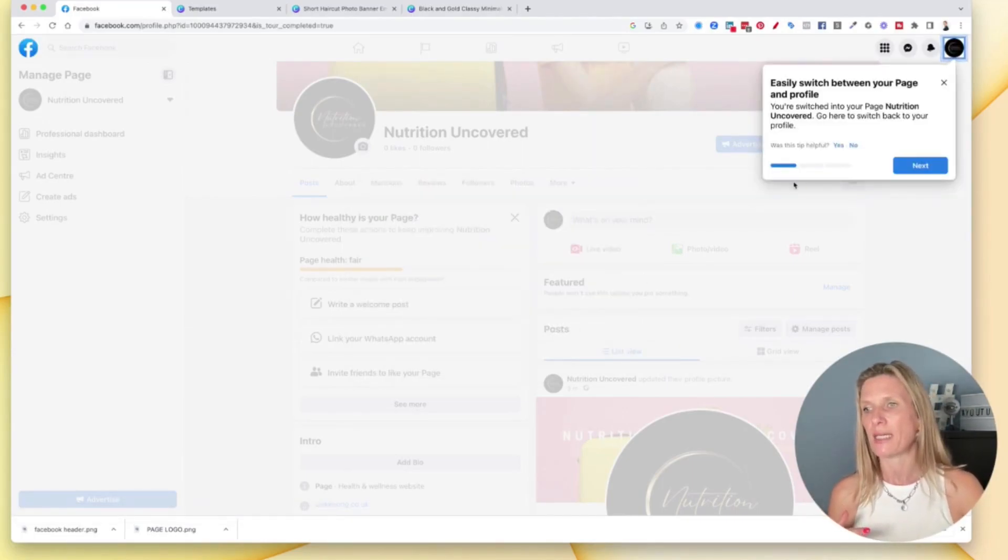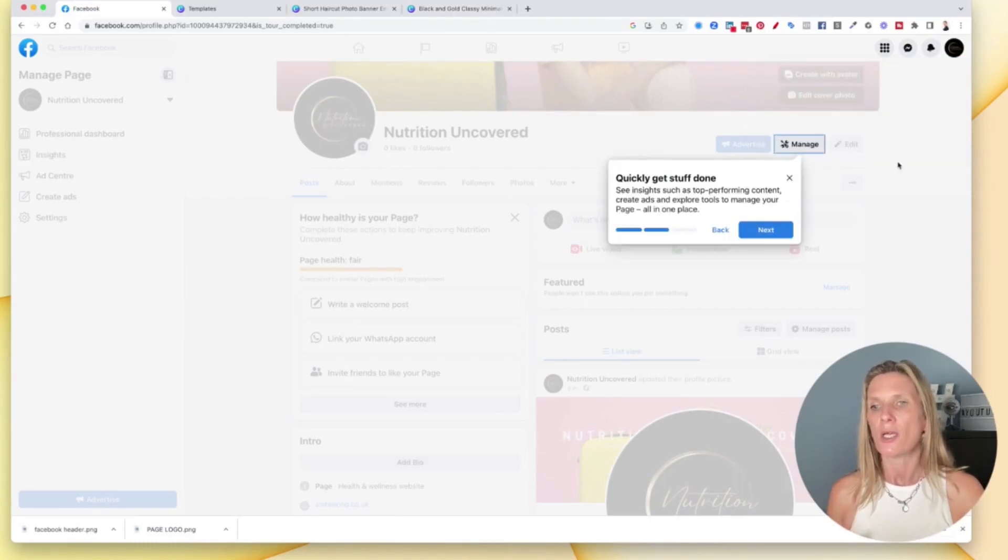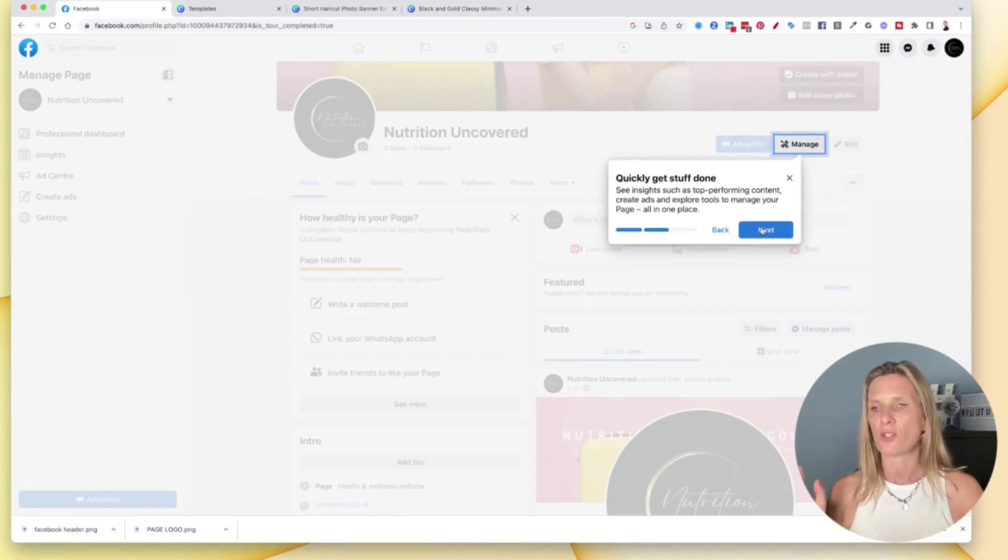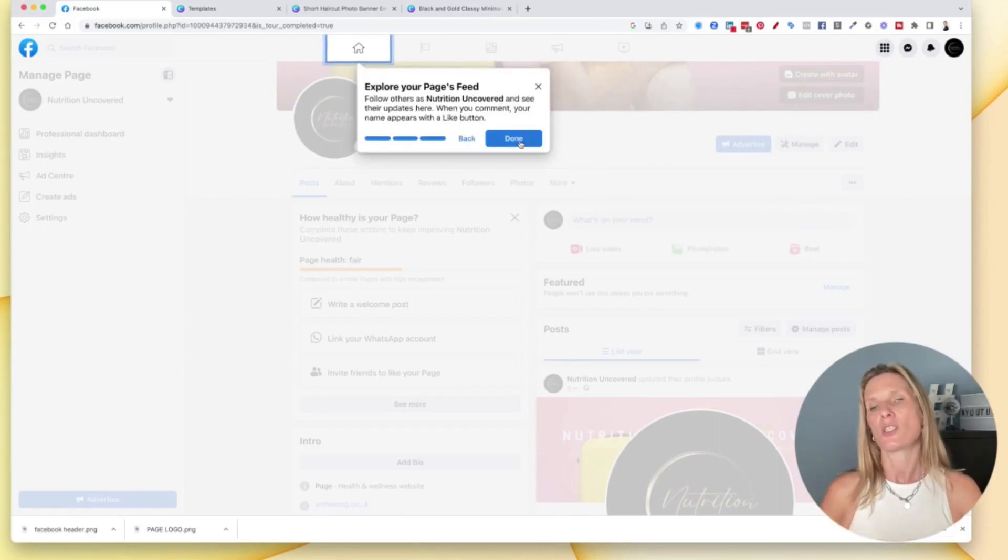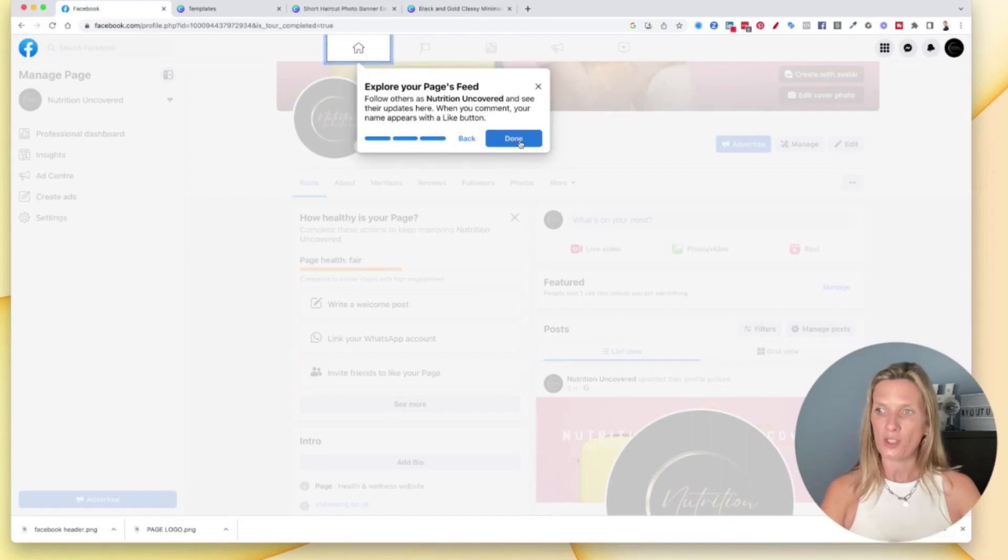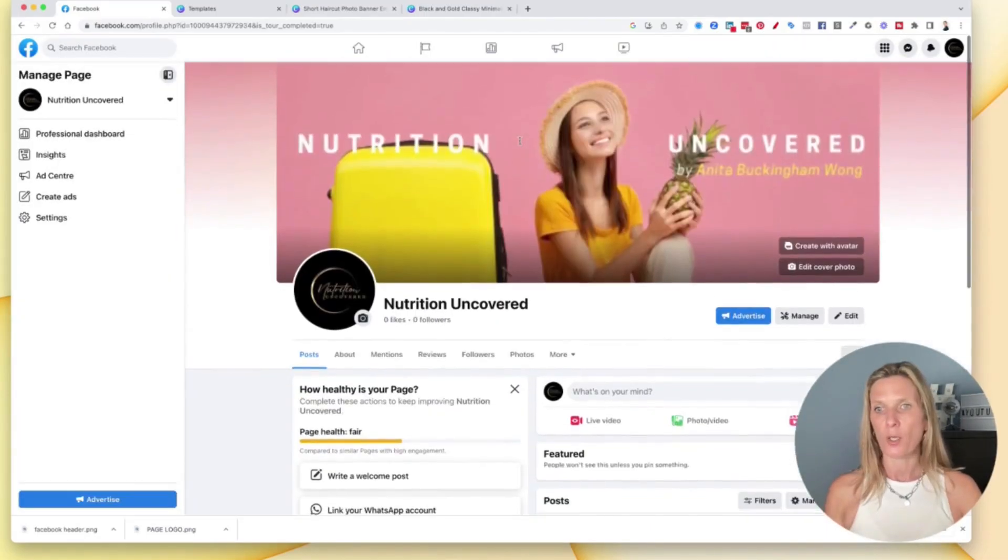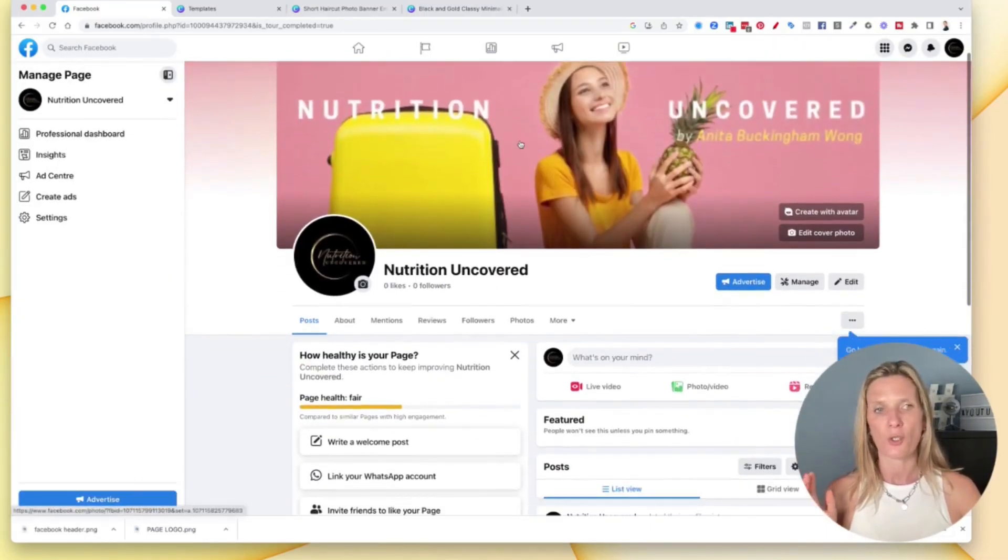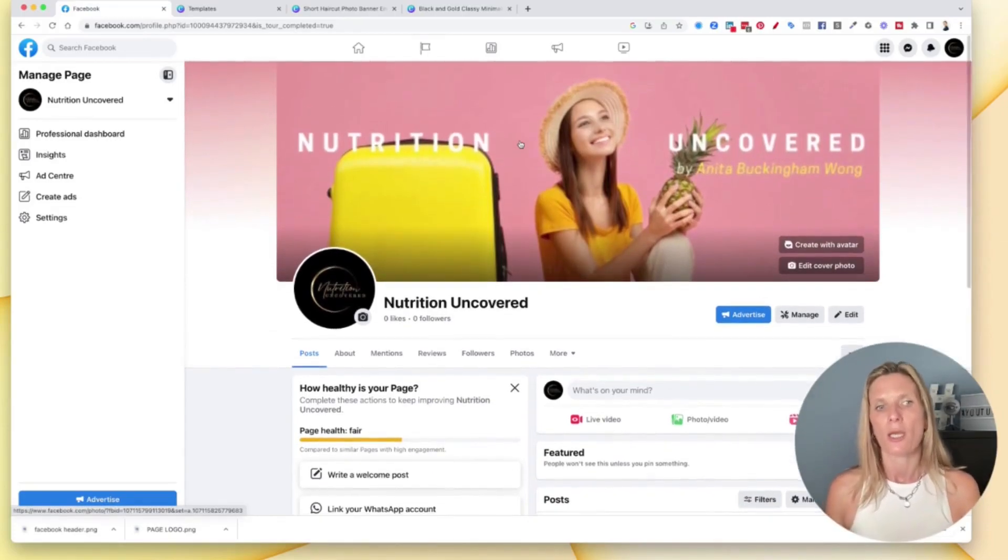It also shows you how to explore your page feed, which is different from your personal profile feed. And then you are free to start uploading and posting to your page. Now before you do that, I want to just make sure that you get, if possible, your page username.